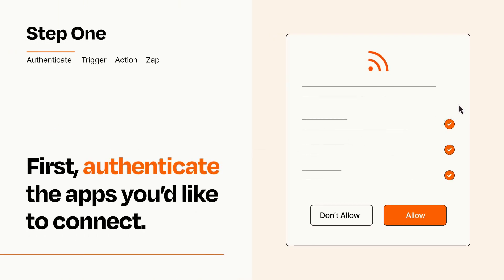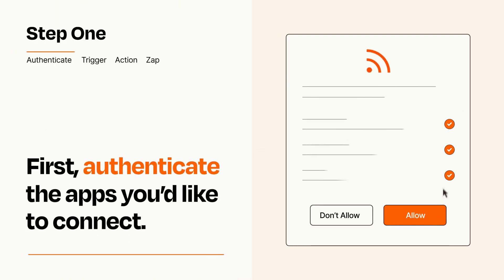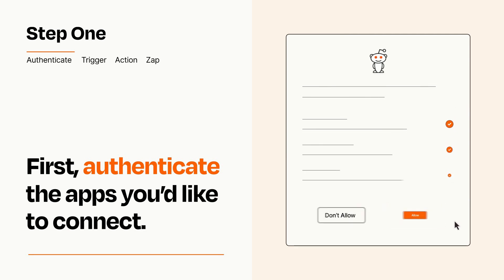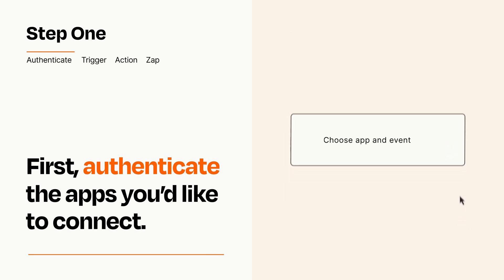To get started, you'll just need to authenticate your apps, which takes just a few seconds. Zapier meets industry standards for encryption when connecting with each of your apps.